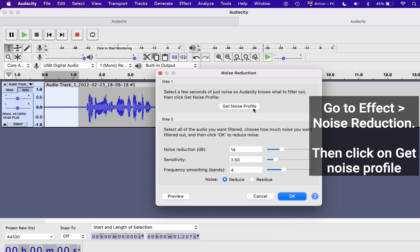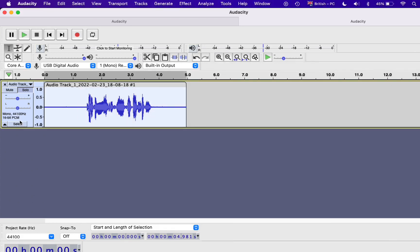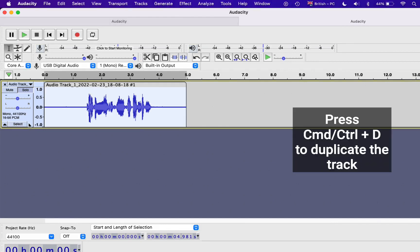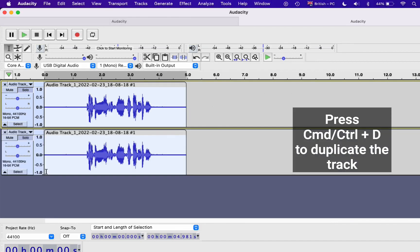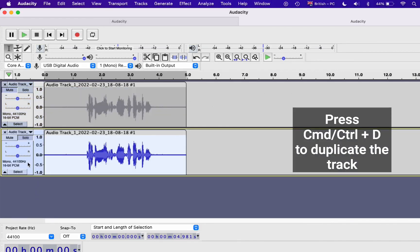So click on that. Now you select the whole track by clicking on Select here. I'm going to duplicate this track so you can see the difference. I'm applying Noise Reduction on this track.